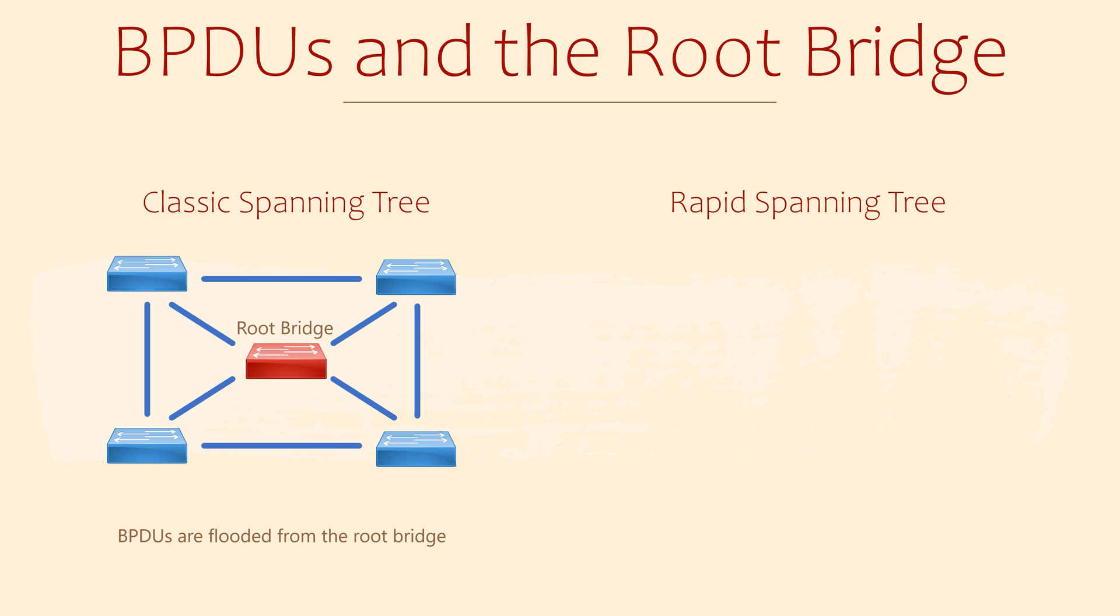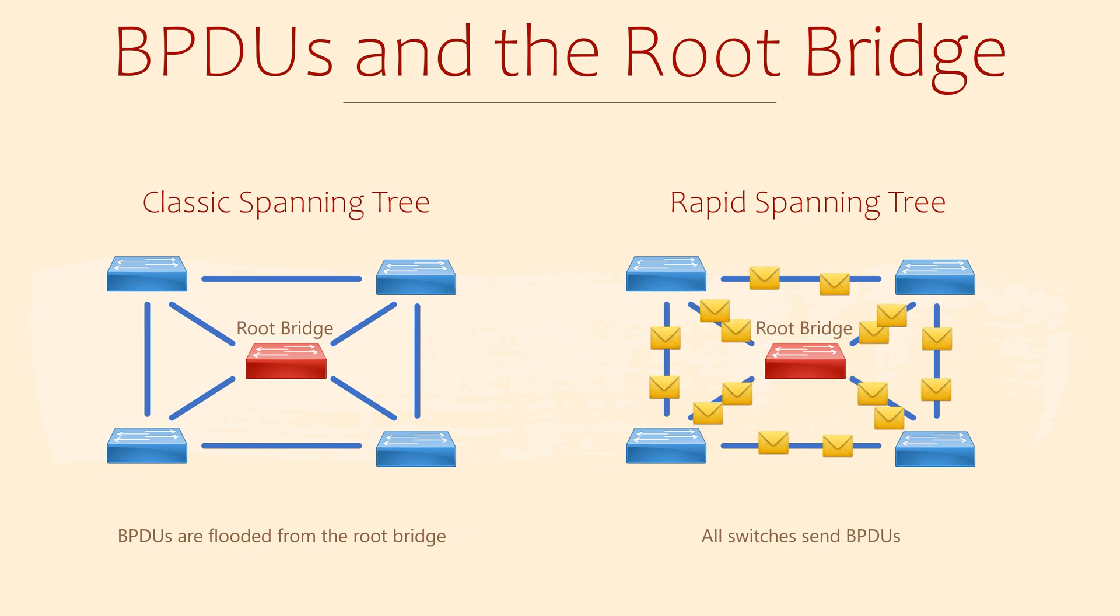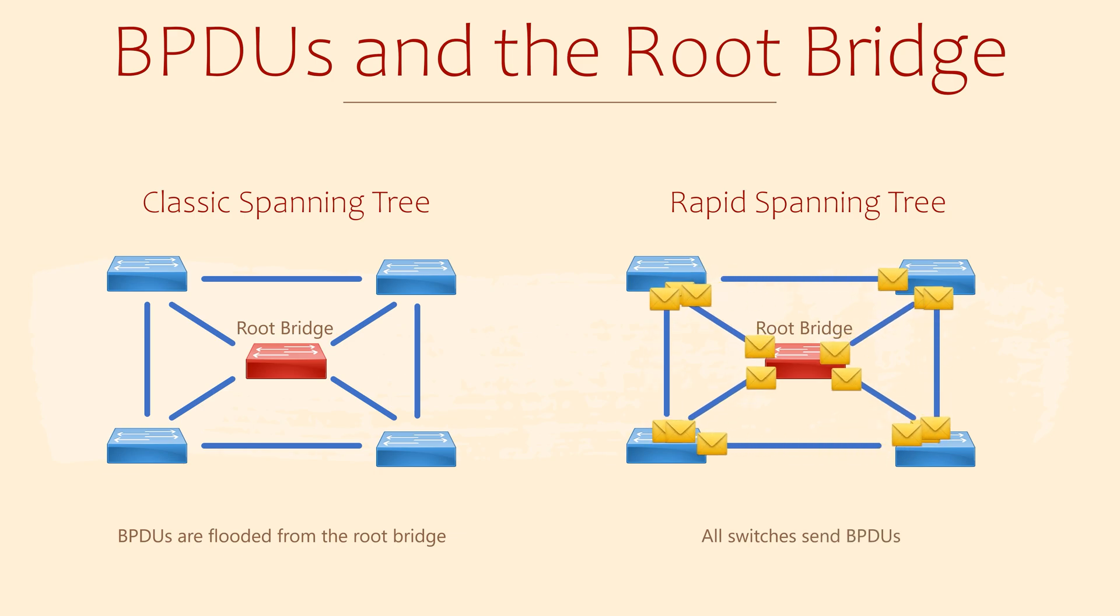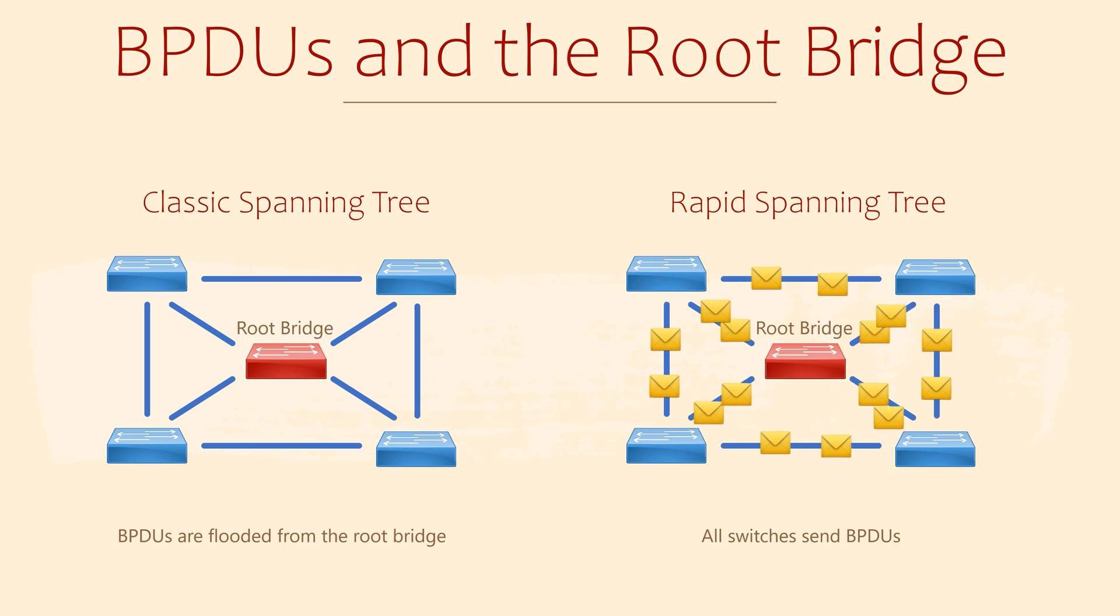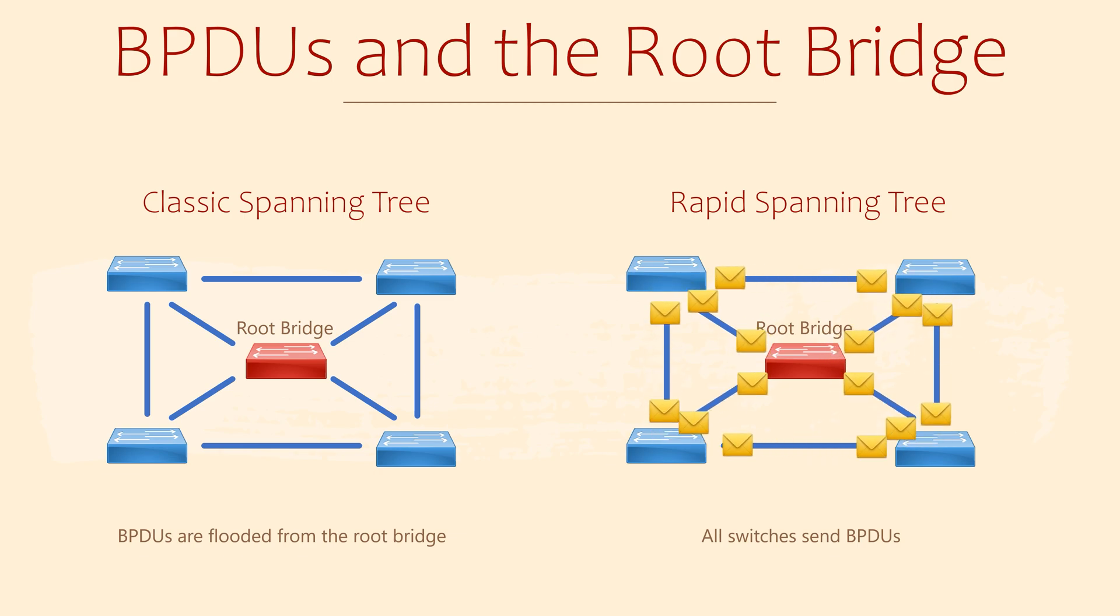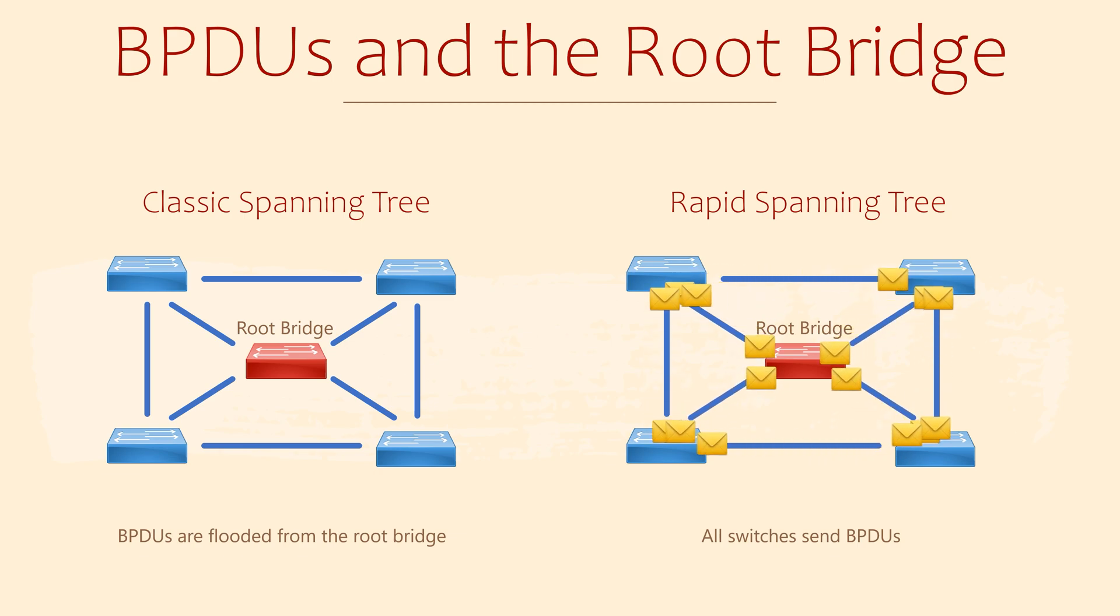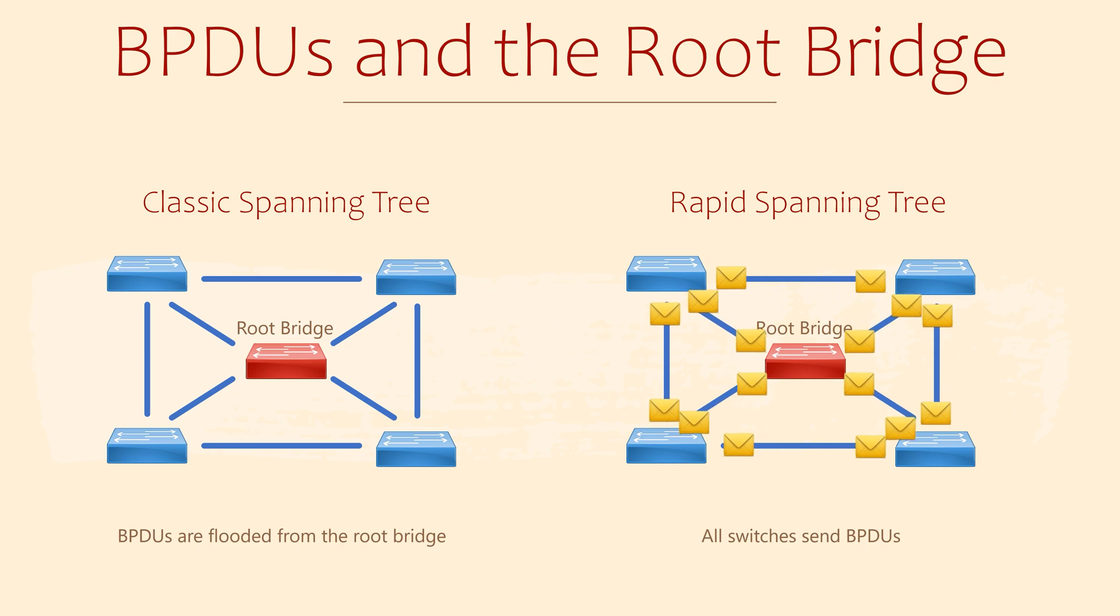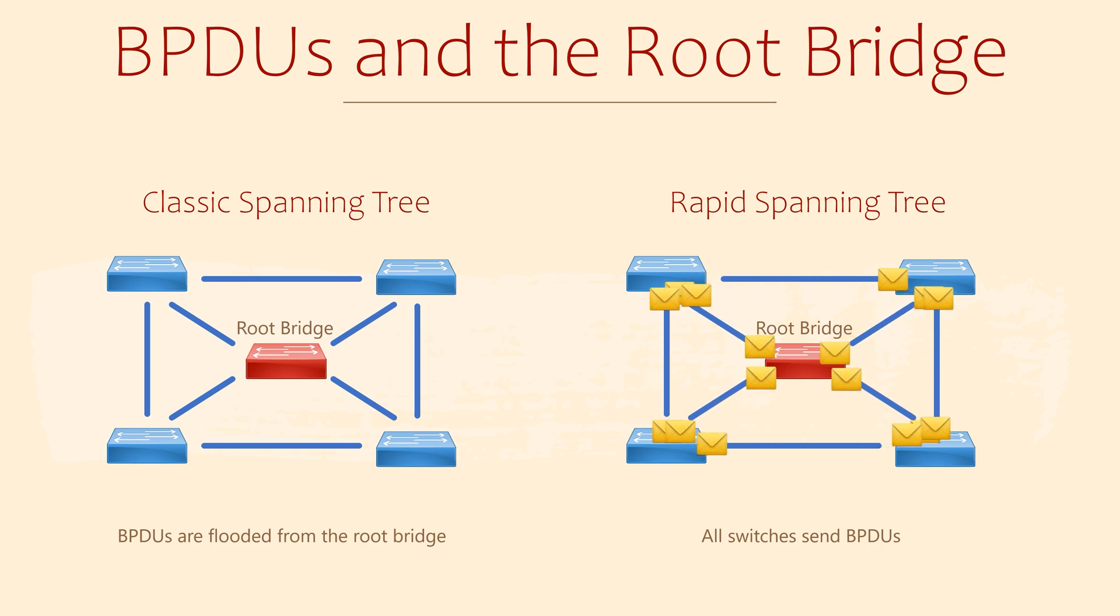In RSTP, all switches now send BPDUs to their neighbors. These are a type of hello message to identify themselves and to learn about the other switches they're connected to. Individual BPDUs are no longer flooded or forwarded through the entire network. BPDUs are now sent only to the immediate neighbor.